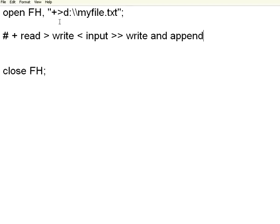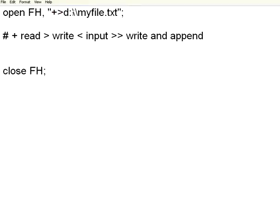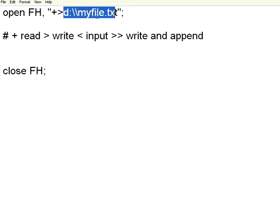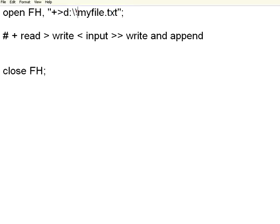If I want to give read and write, I will give plus and greater than symbol, then your file name. Be careful, whenever you are giving a backslash, you give two backslashes as an escape sequence.